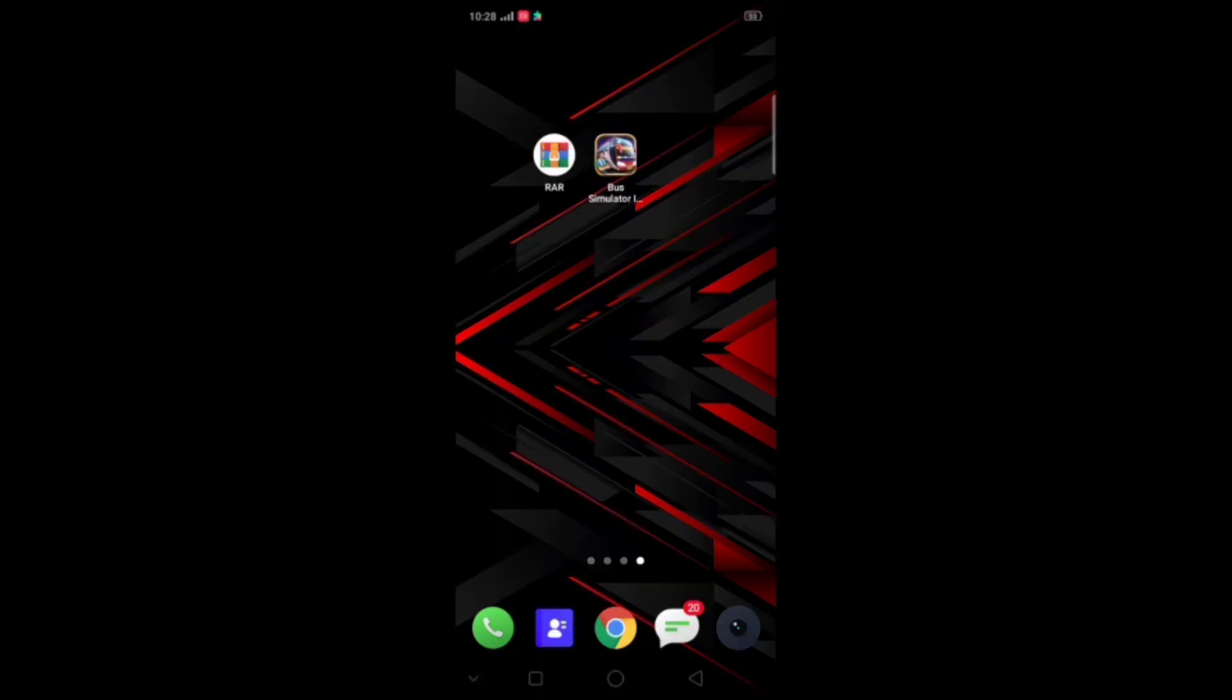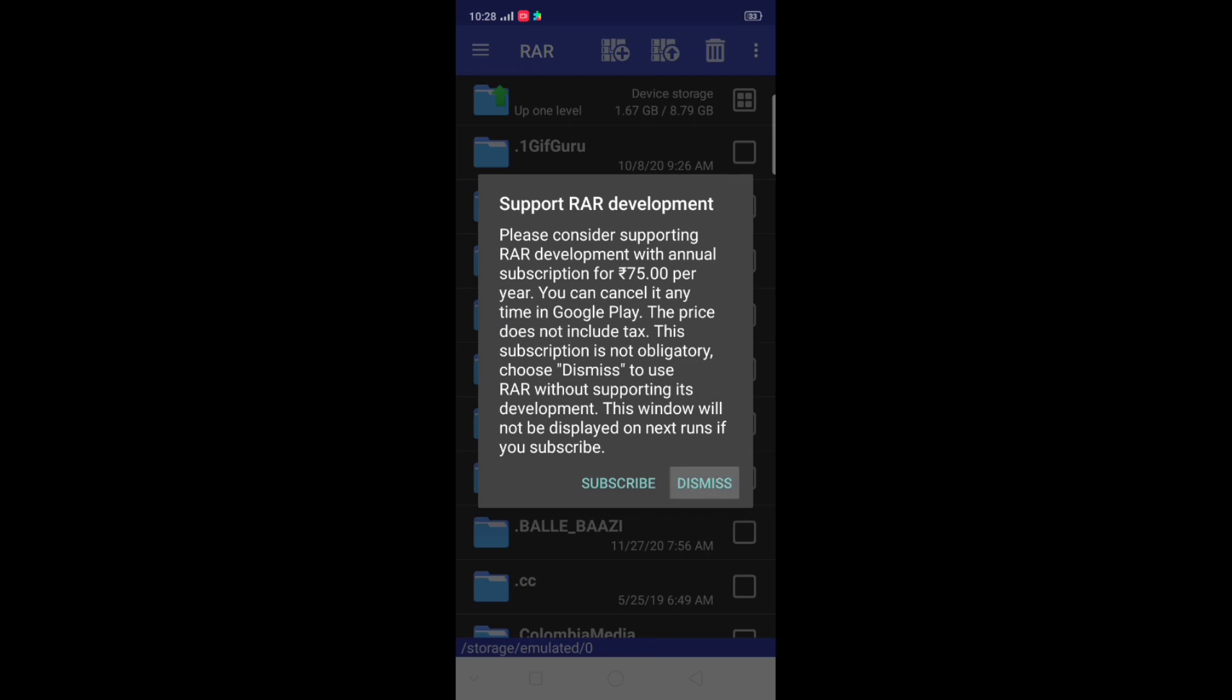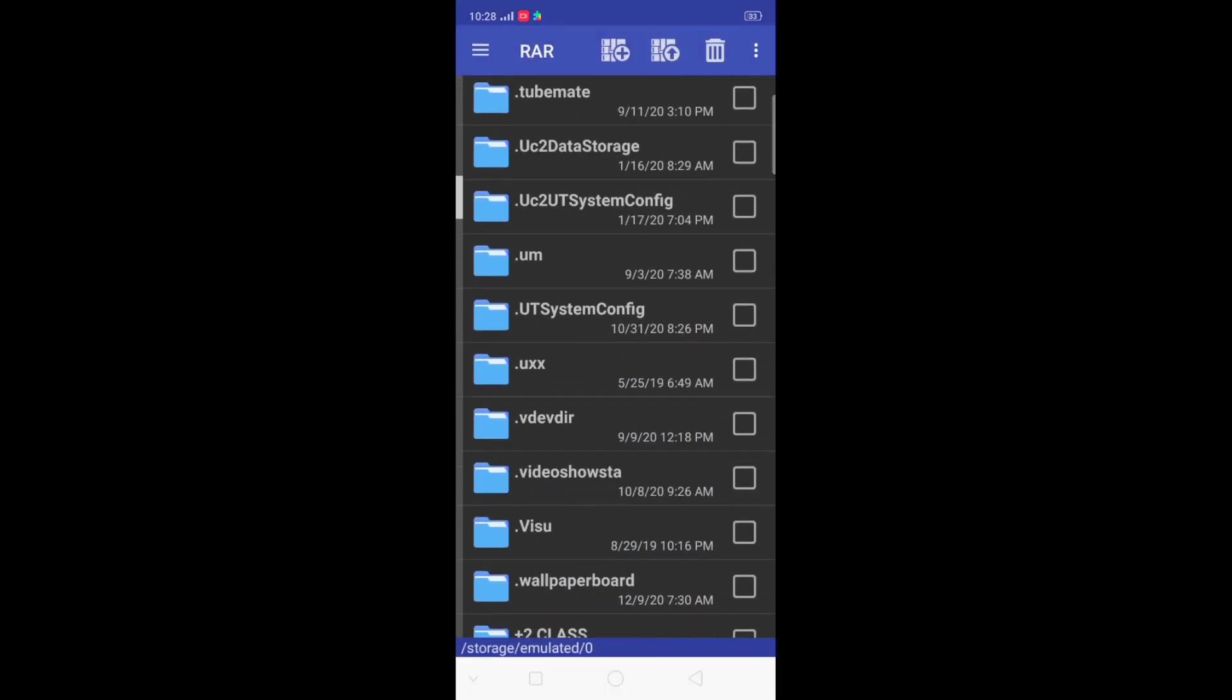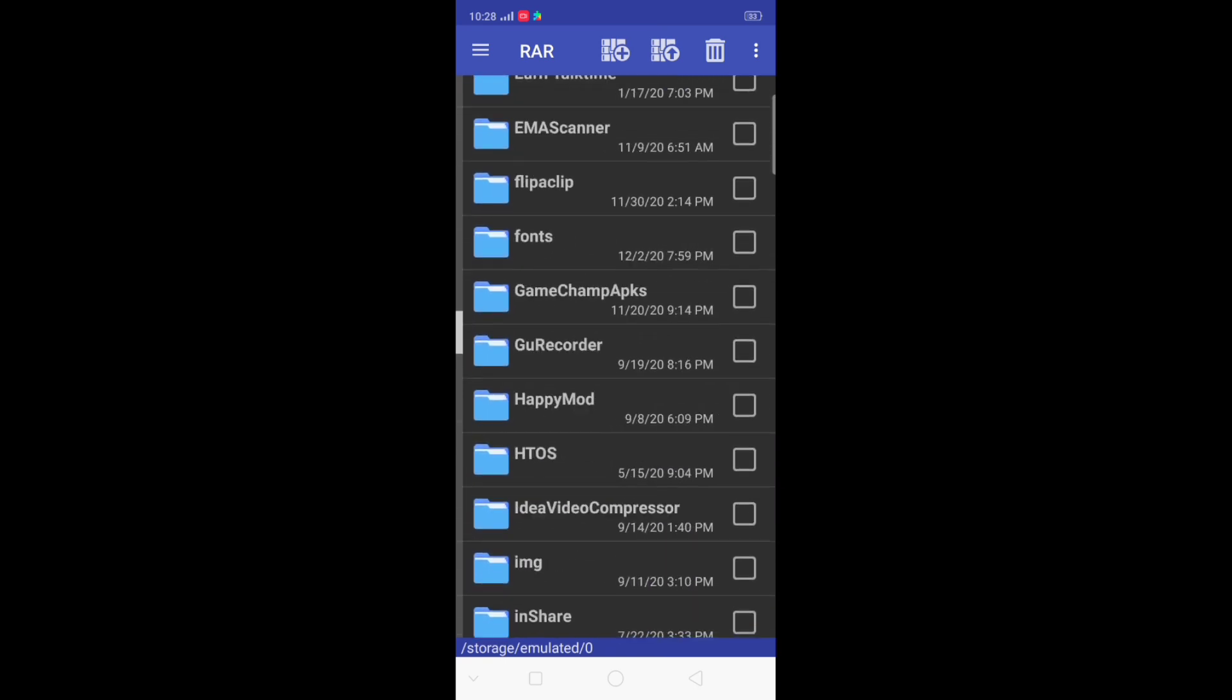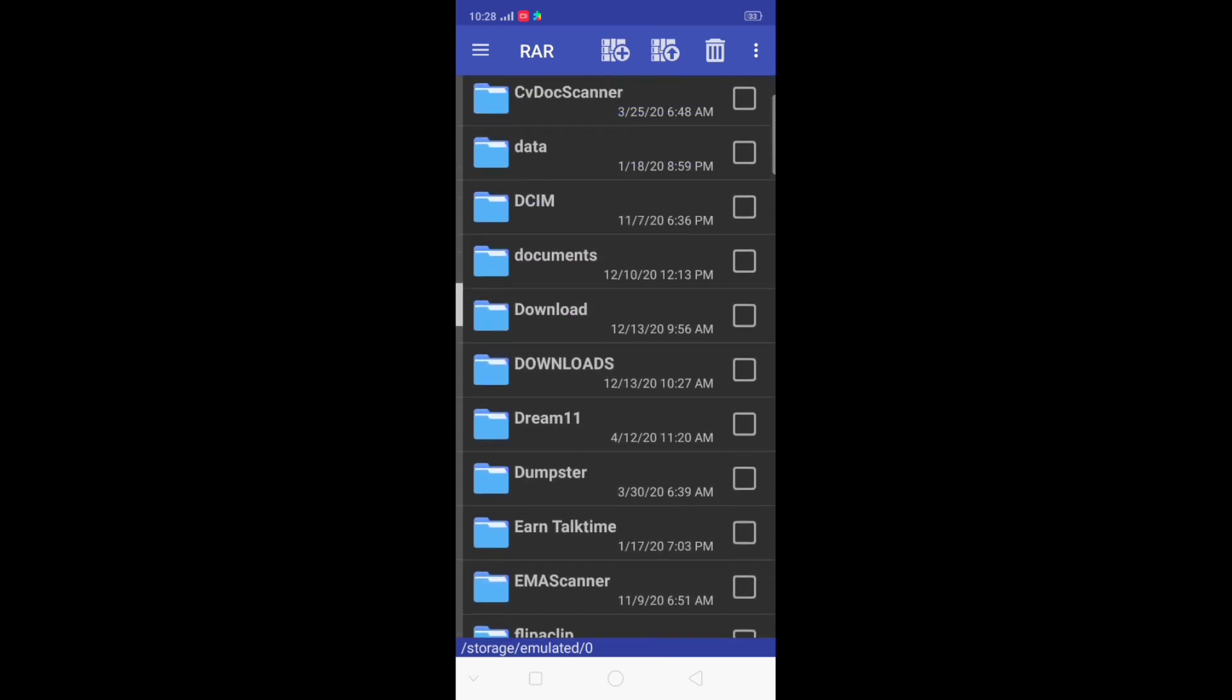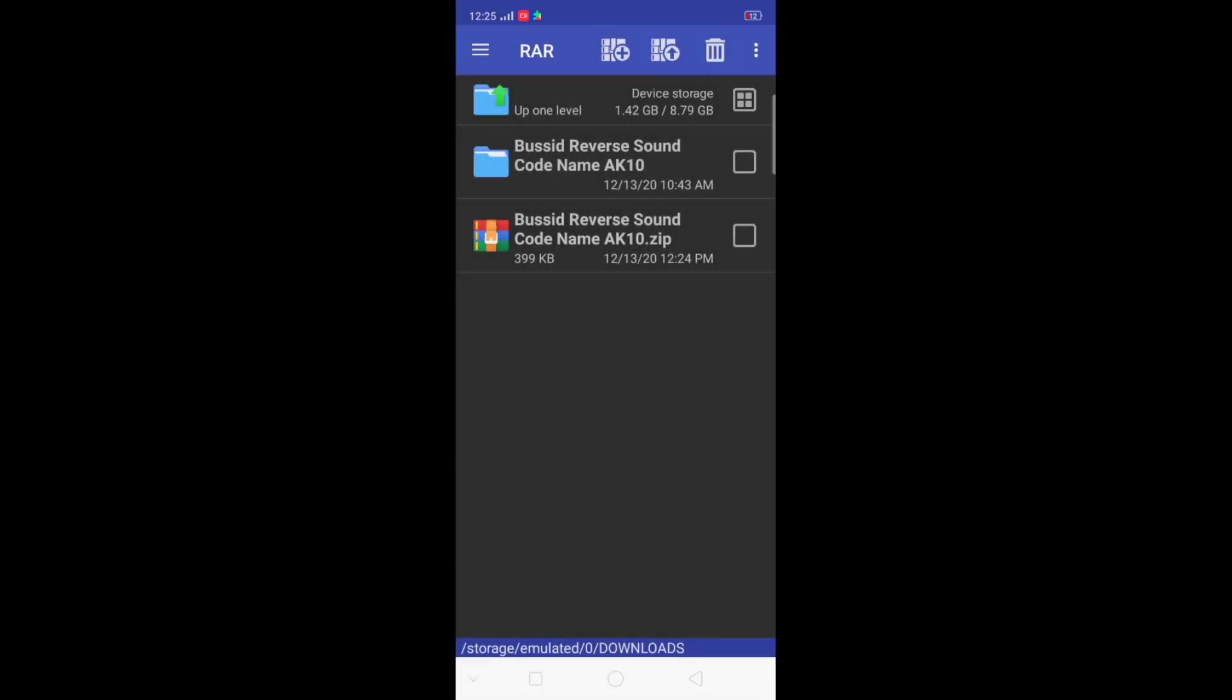Open the app and extract the zip file. Open the app again. Click on the folder and then open the folder. We can use the file as well.